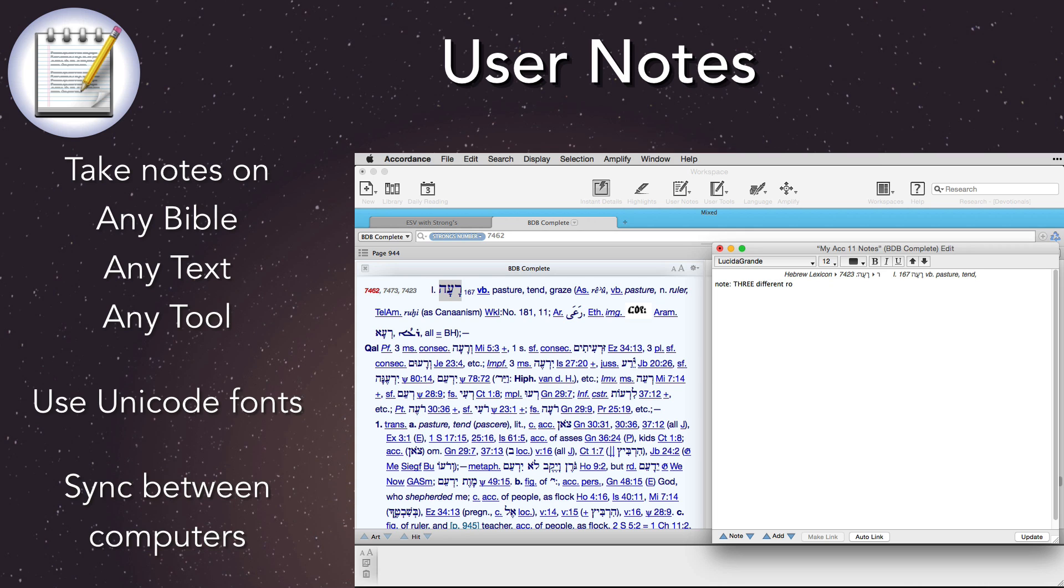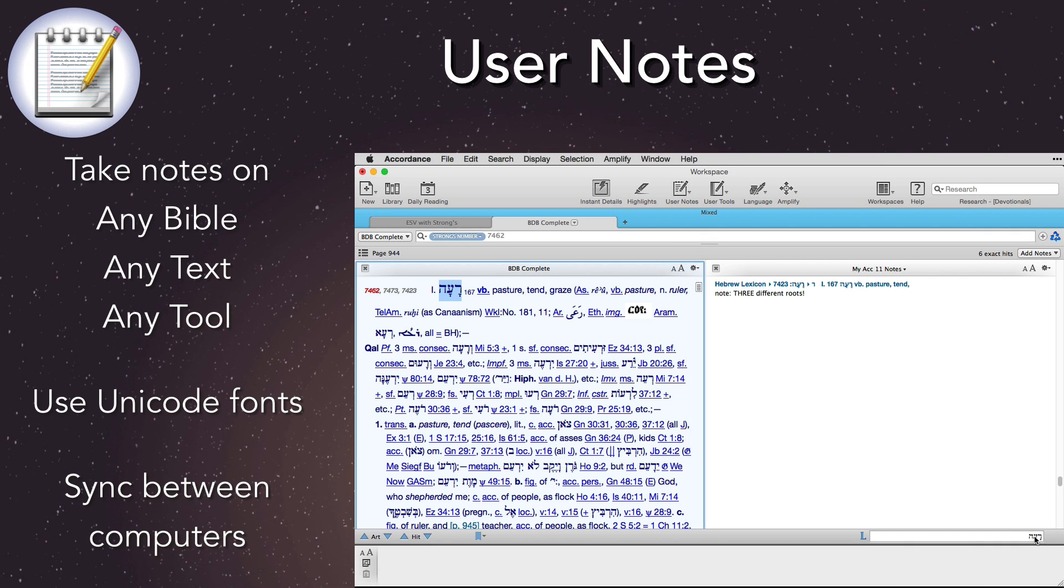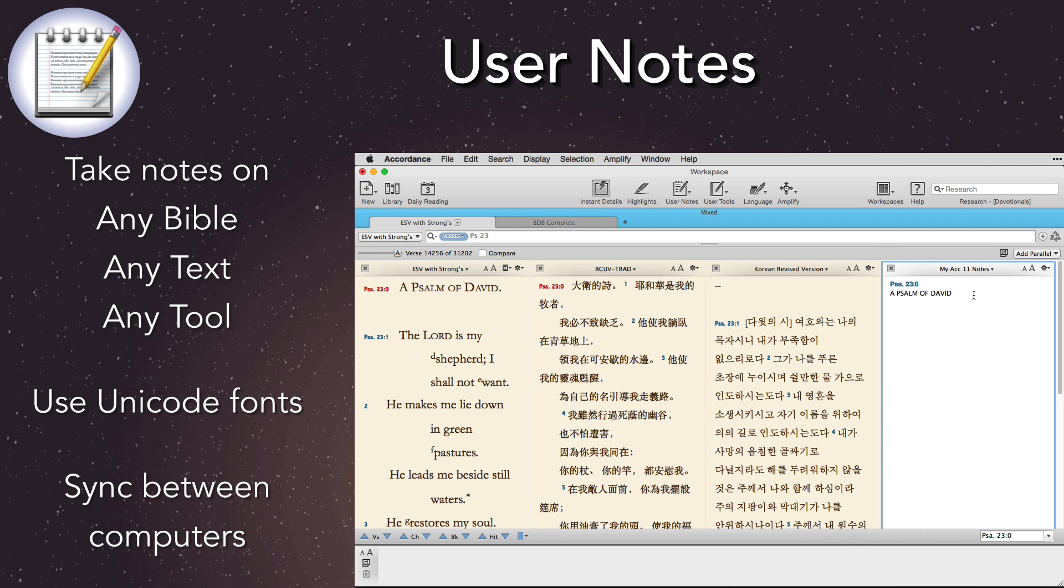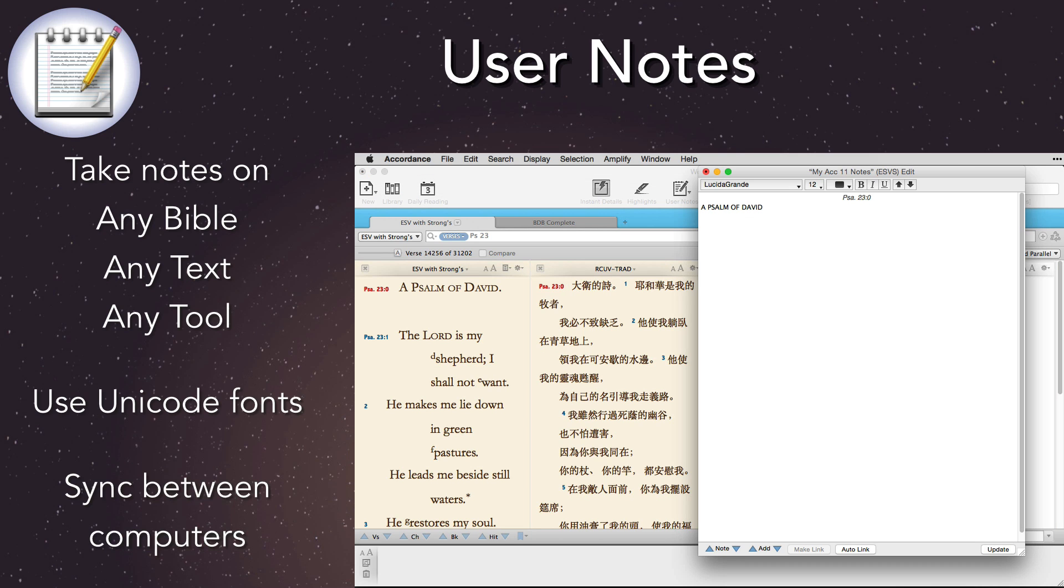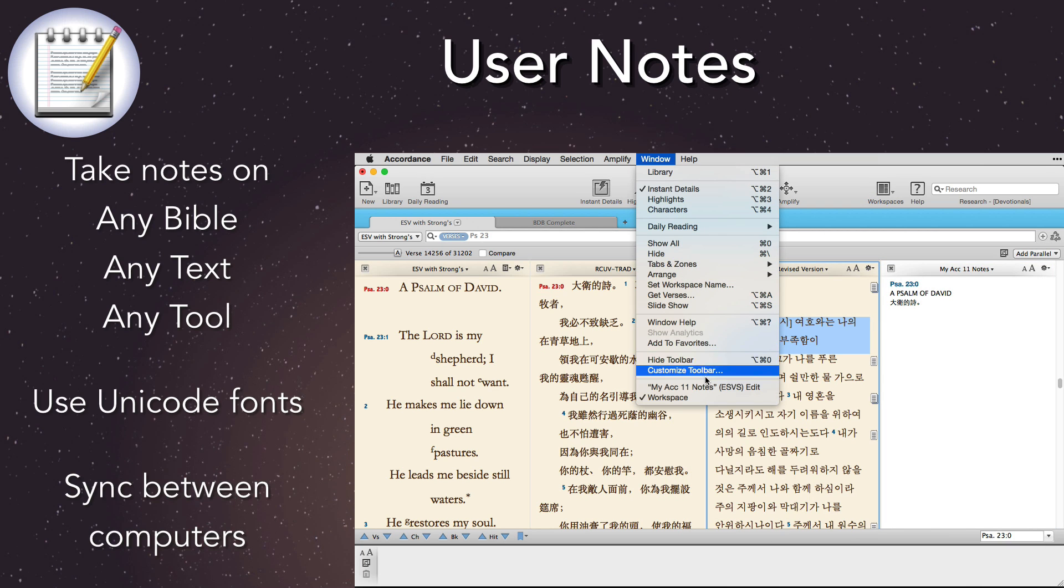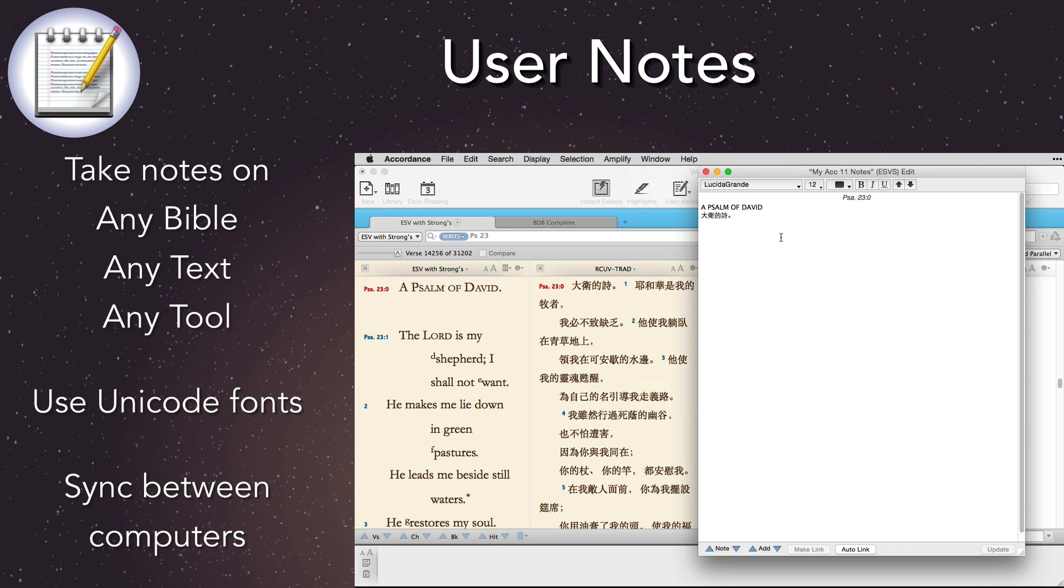Since tool notes are attached to individual words, notes on tools can even have multiple notes in a paragraph. User tools also now fully support Unicode, so notes can be in any language, even Chinese or Korean.